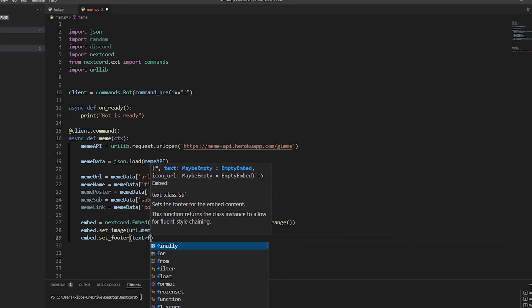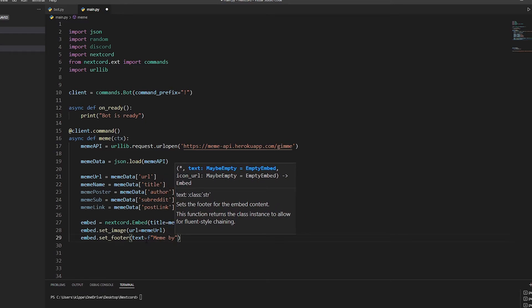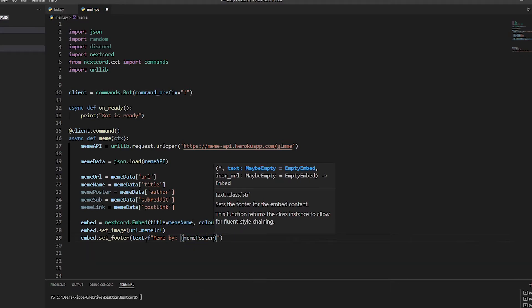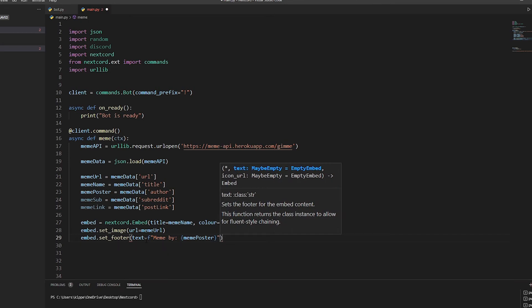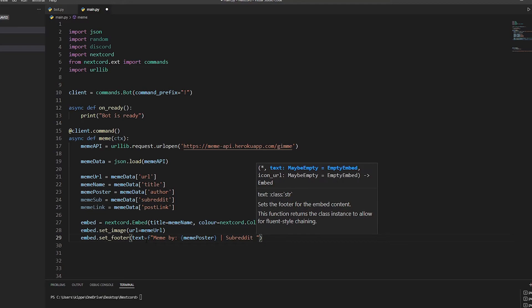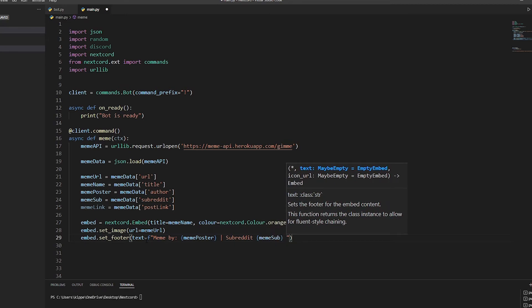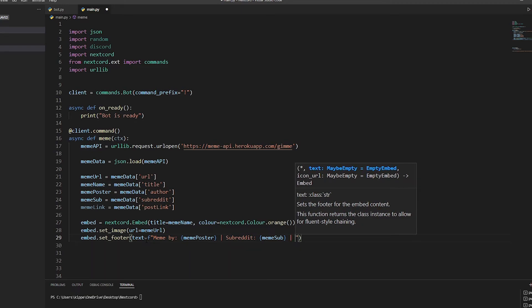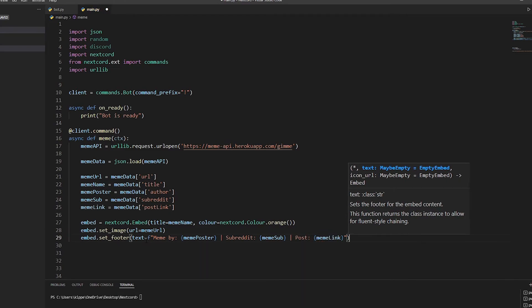For the footer text we'll use an f-string, setting it to show who posted it - 'By: {meme_poster}' - and then the subreddit: '{meme_sub}'. Then we'll also add the post link as 'meme_link'.